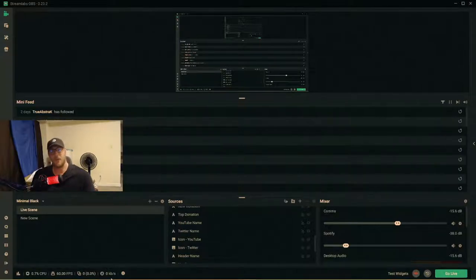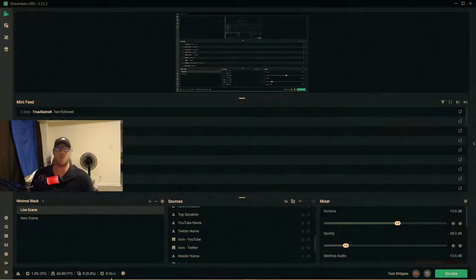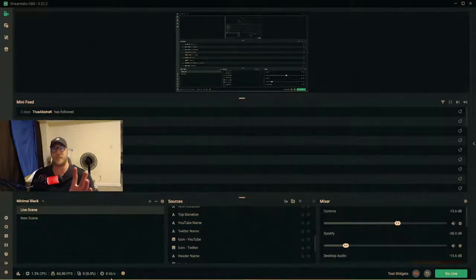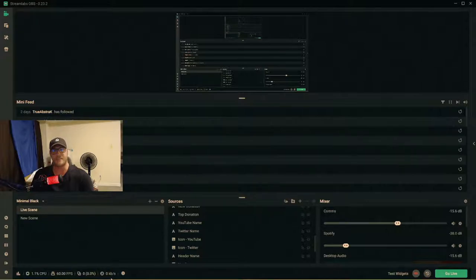Here we are in StreamLabs OBS, and I'm going to show you the settings I personally use for my YouTube stream and how I make it look clear with picture-perfect quality — streaming at 1080p and 60 frames per second. A little disclaimer: I'm using a two-PC setup. The PC you're seeing the camera on is my gaming PC.